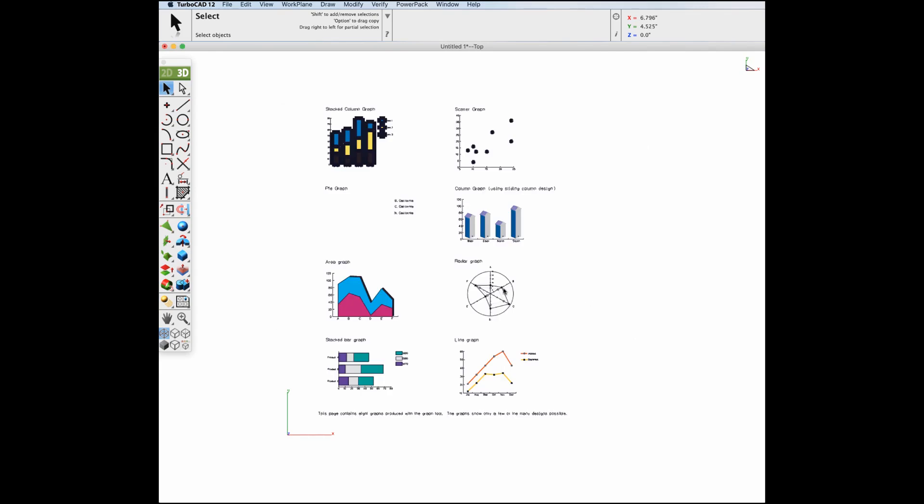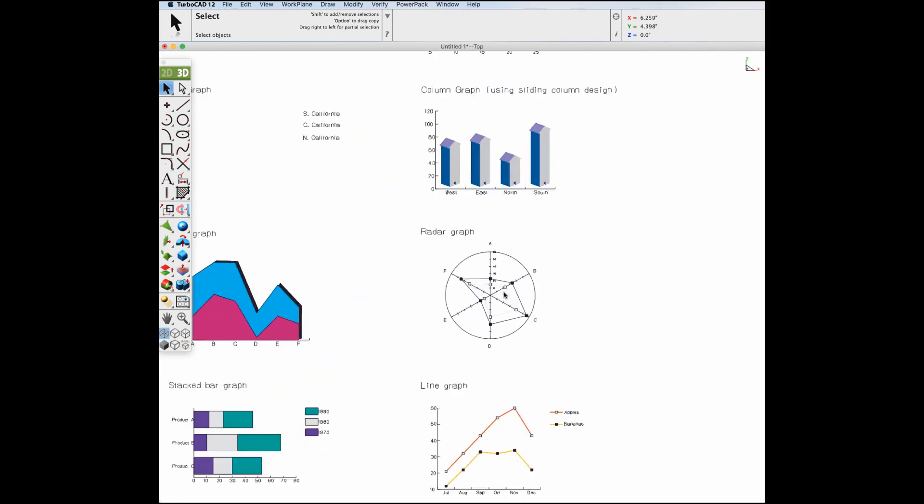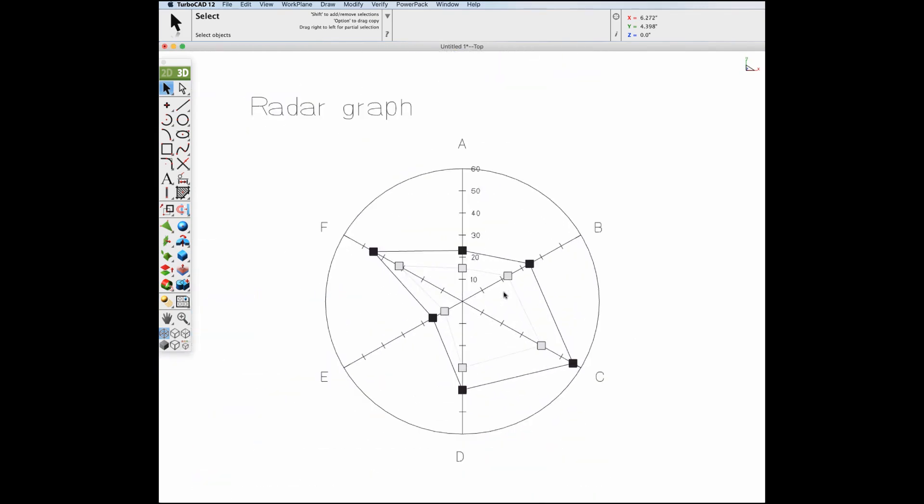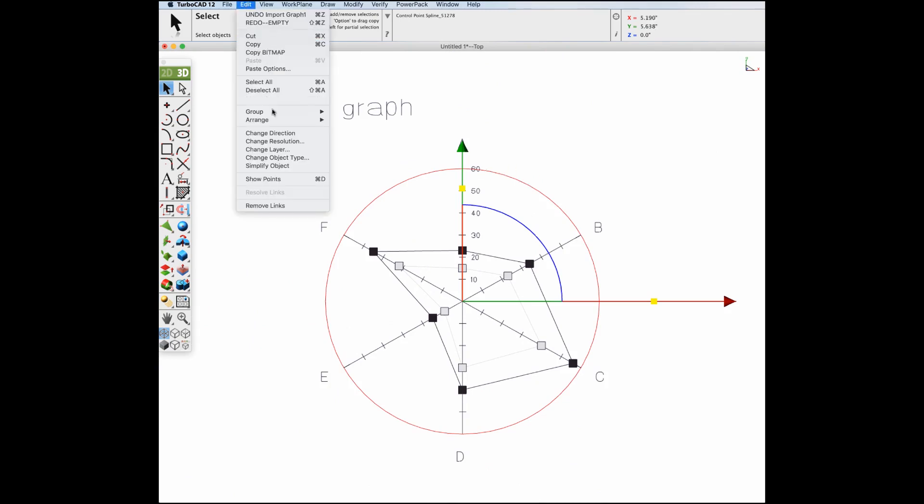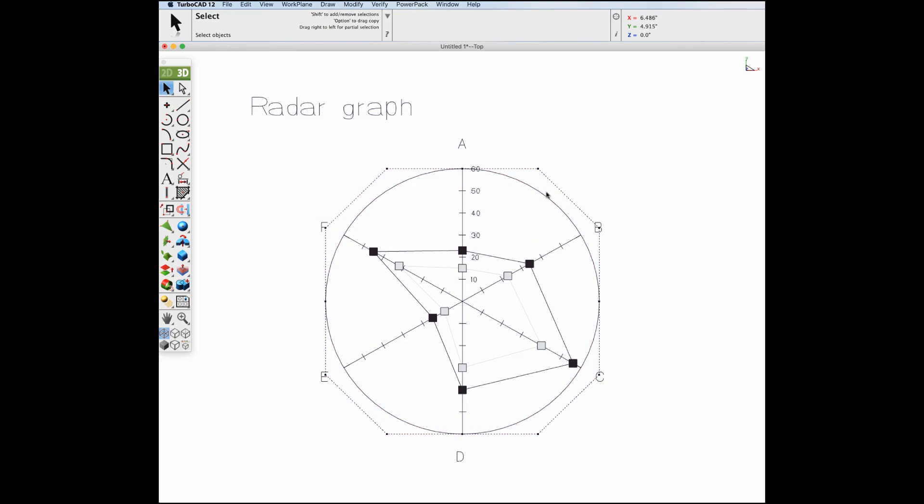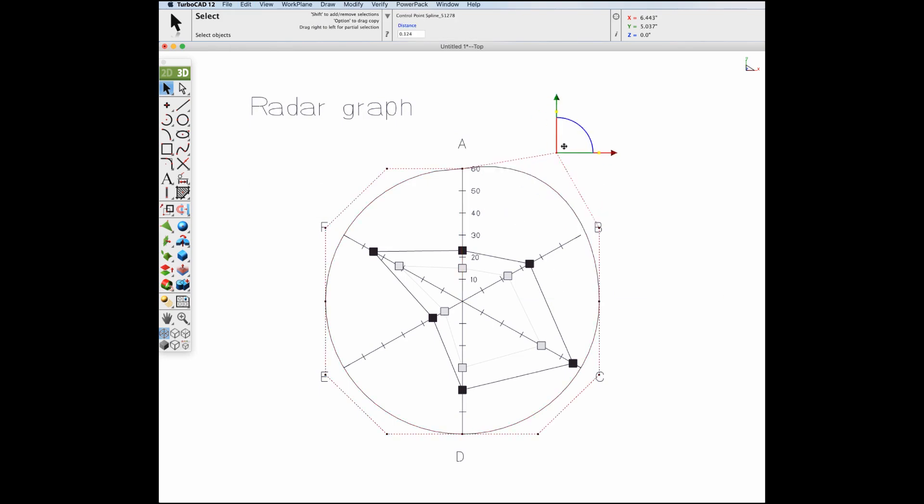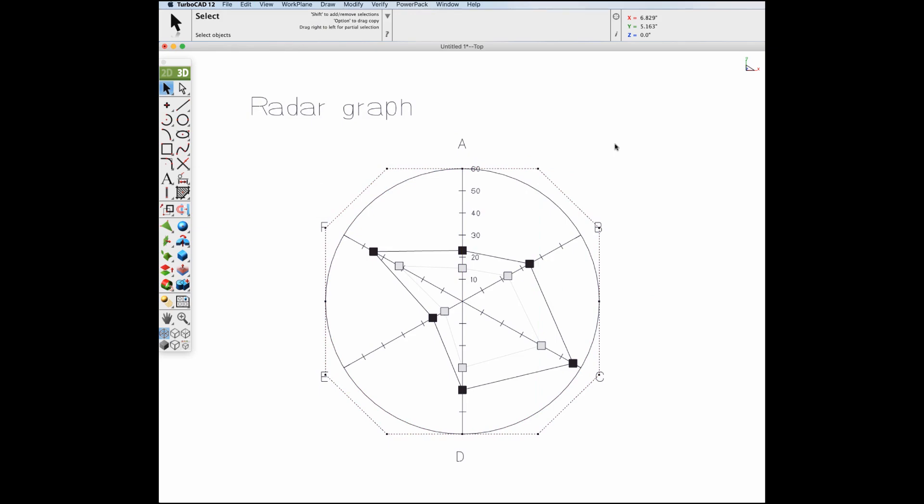As previously mentioned for PDF files, spline support is included, including Bezier curves, which are a popular option within the Adobe Illustrator application. After import, you are capable of modifying all the control points that define the curve type.